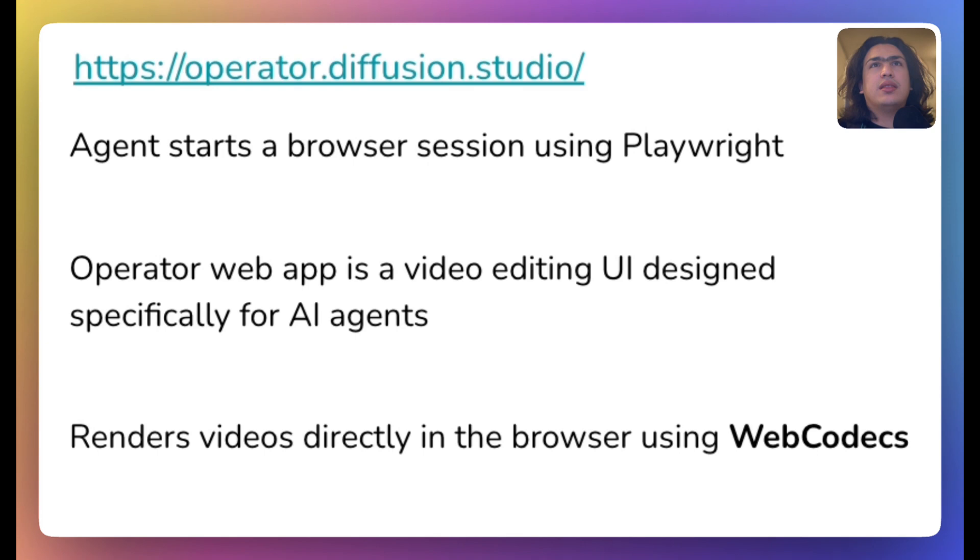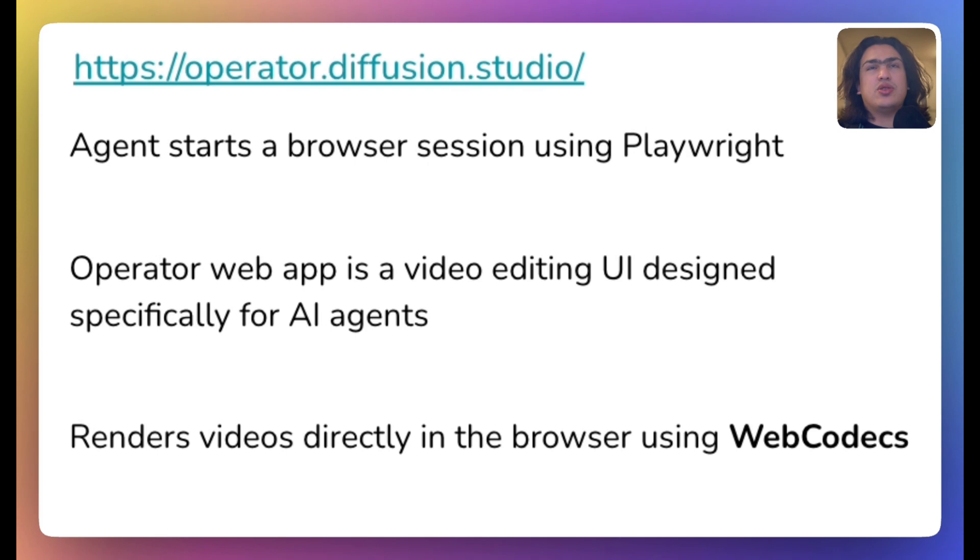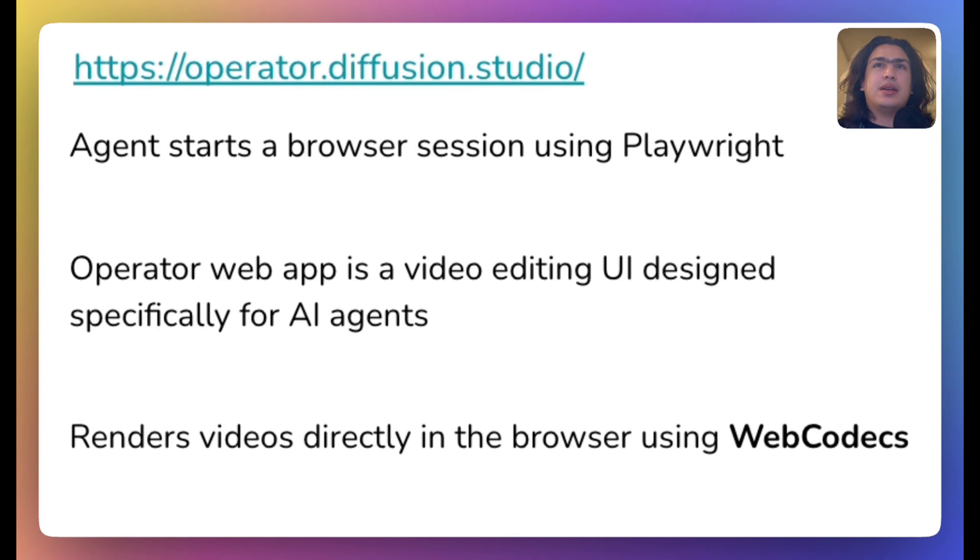Now, let's take a look at the current architecture. Agent starts a browser session using Playwright and connects to operator UI. This web app is a video editing UI designed specifically for AI agents.